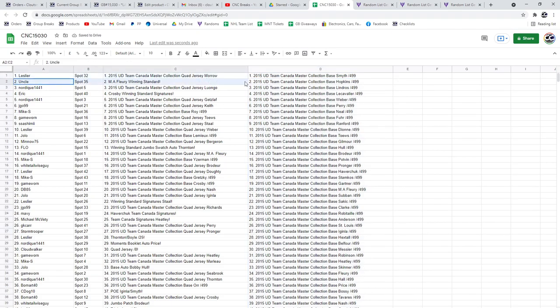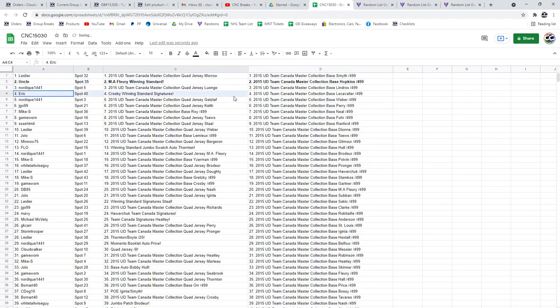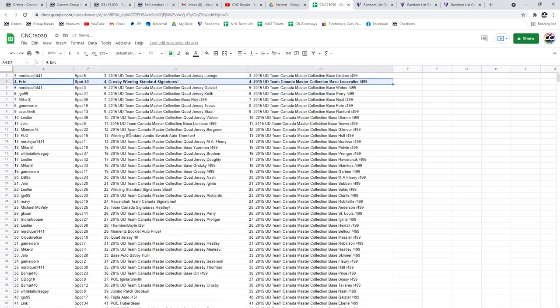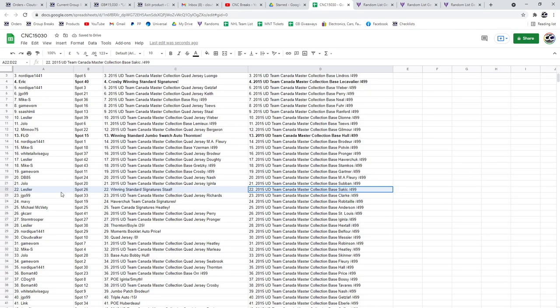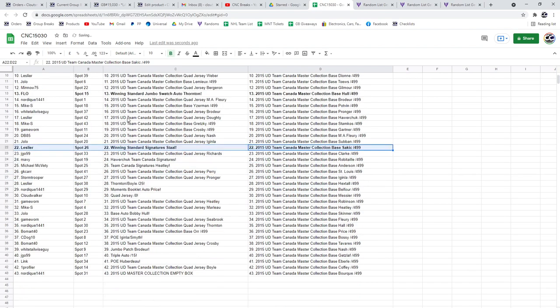The Marc-Andre Fleury winning standards goes to Uncle, and the Crosby winning standard signatures to Eric. The winning standard Jumbo Swatch Auto of Thornton goes to Flo. The winning standard signatures of Stahl goes to Leslie R.